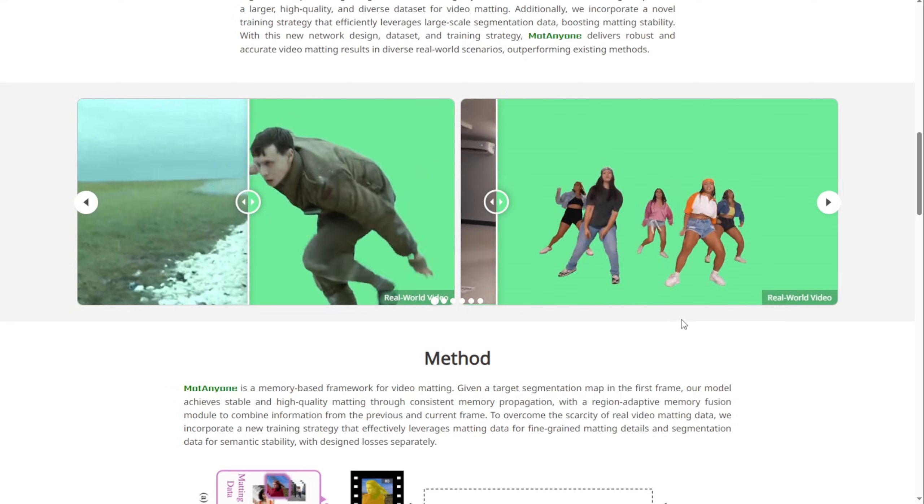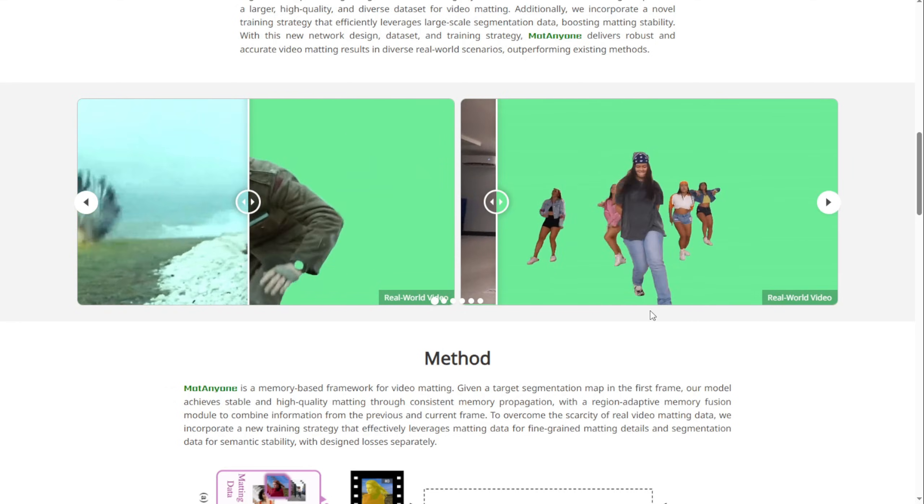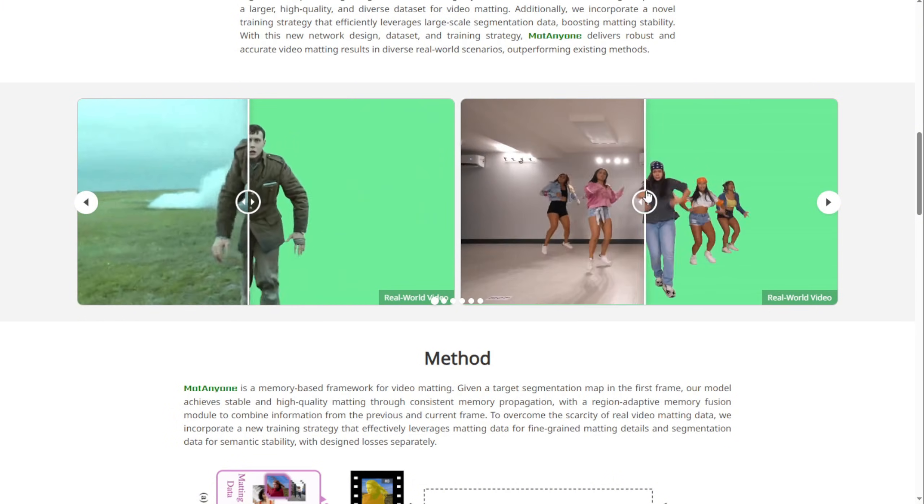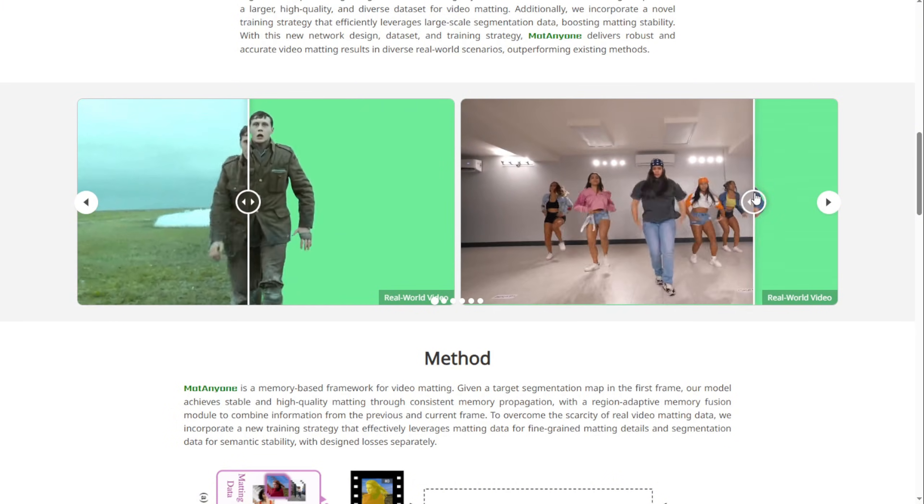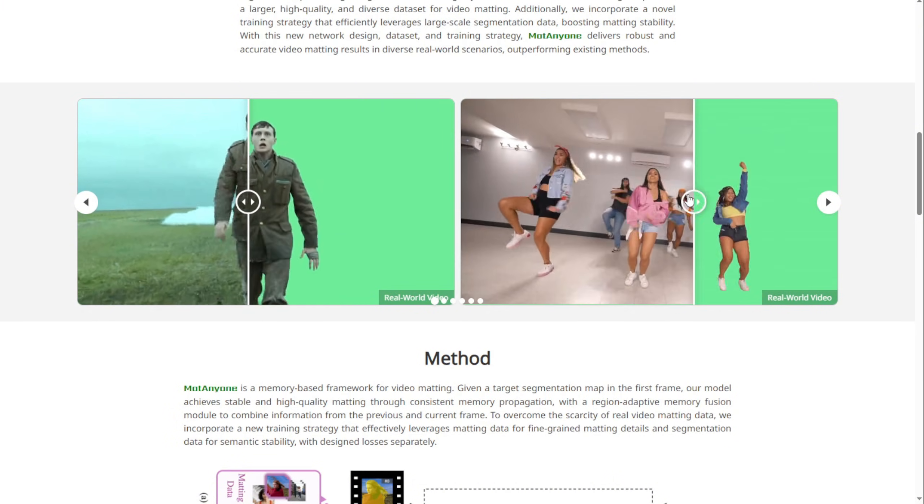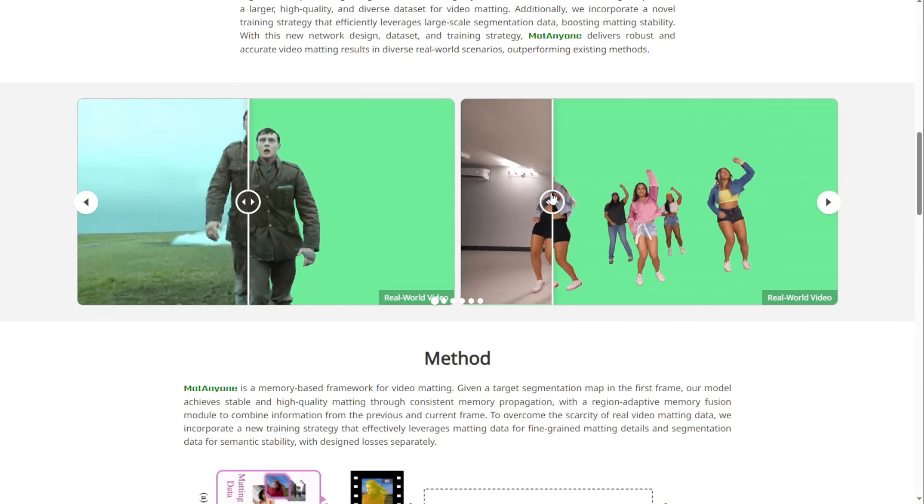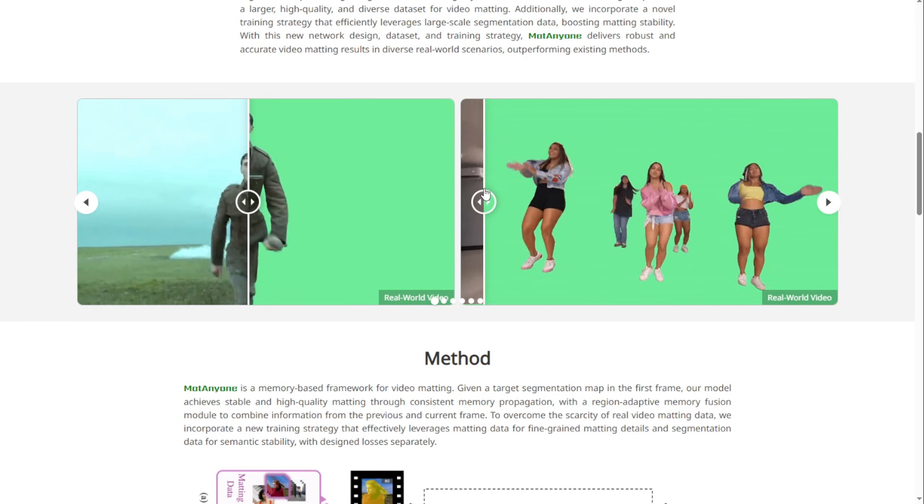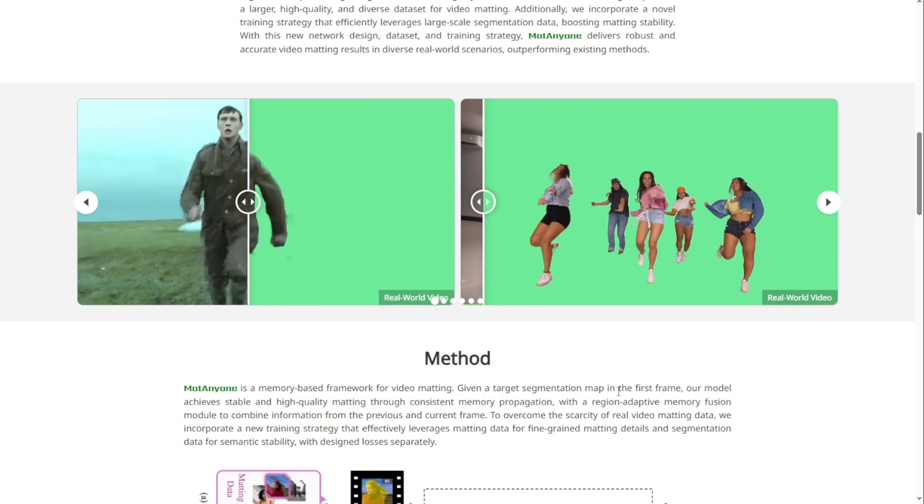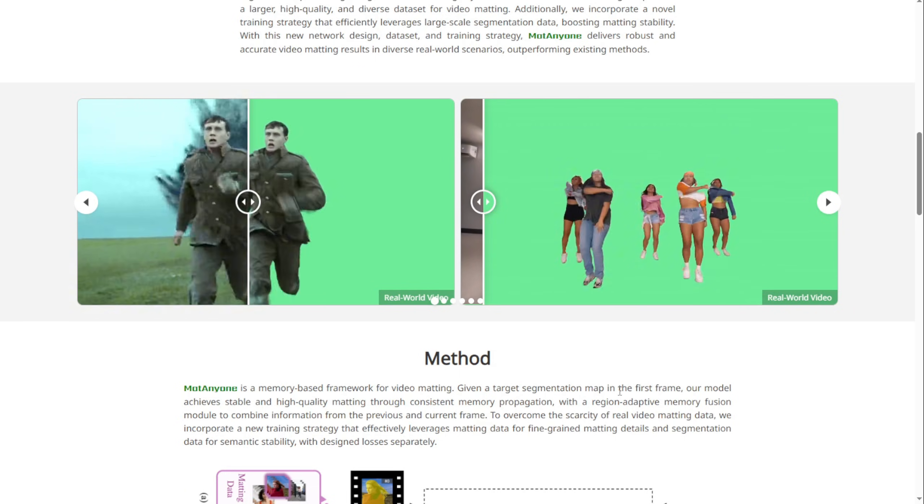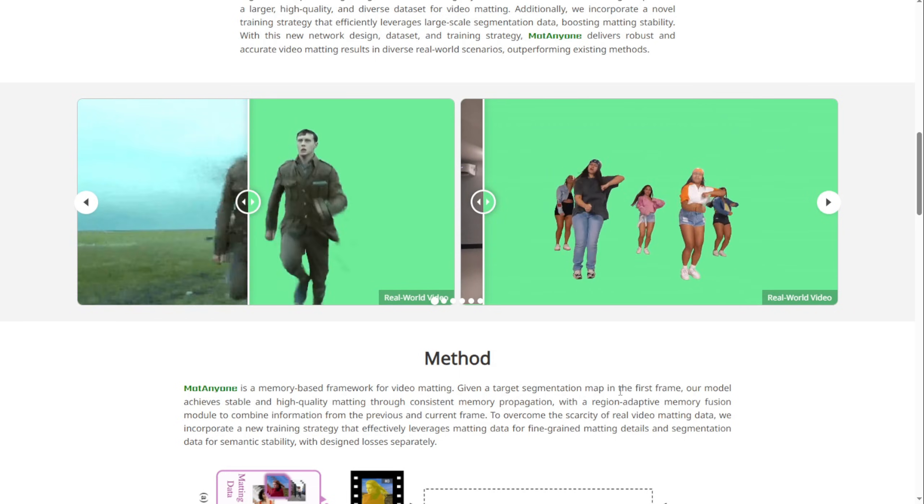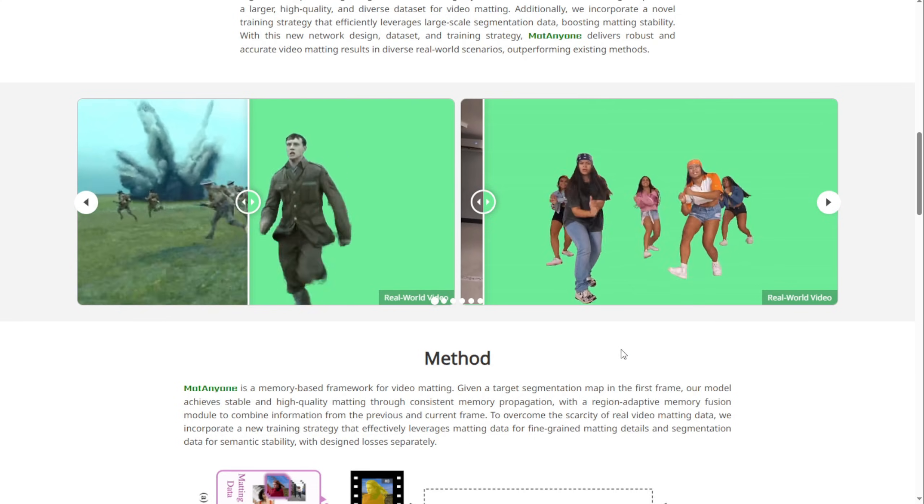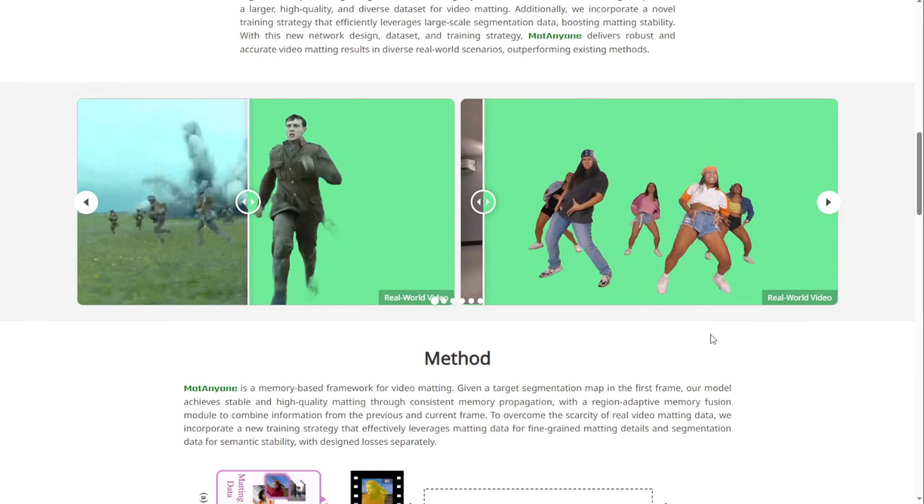where we have multiple characters dancing on the screen, we're still able to map and smoothly remove all those backgrounds while keeping the objects intact. The five characters remain clear, with even fine details like hair edges retained after removing the background.